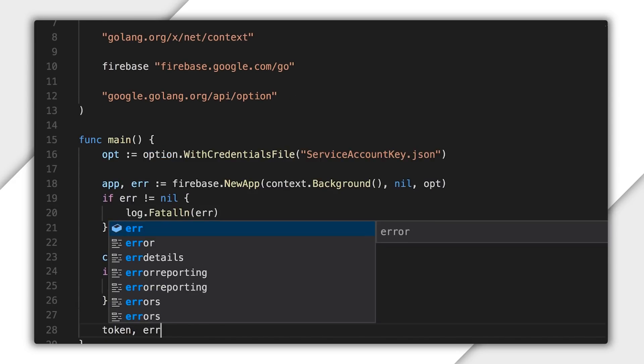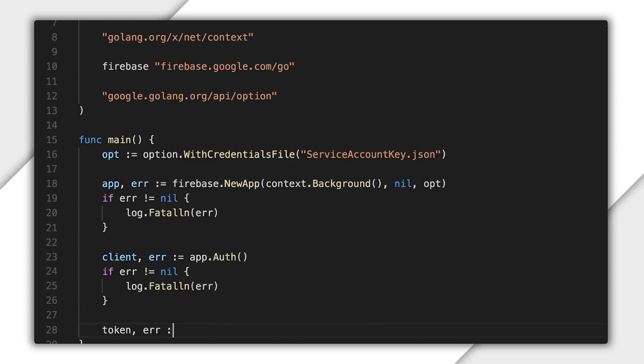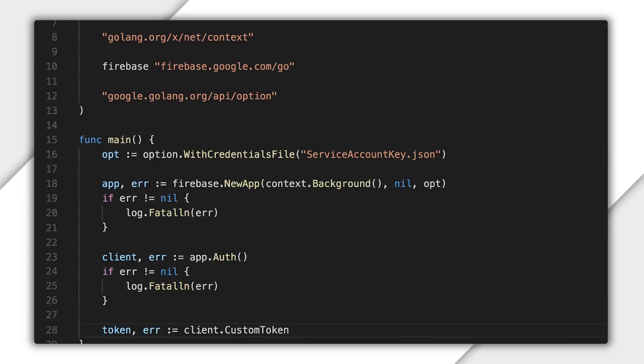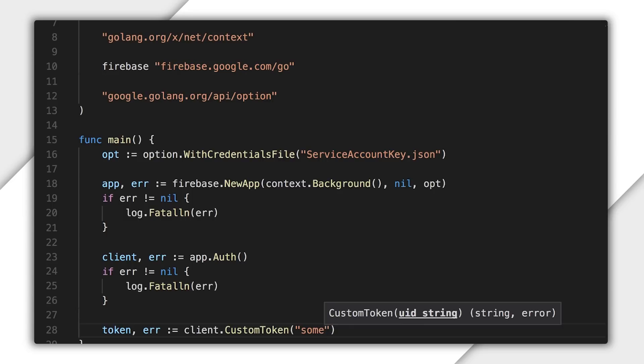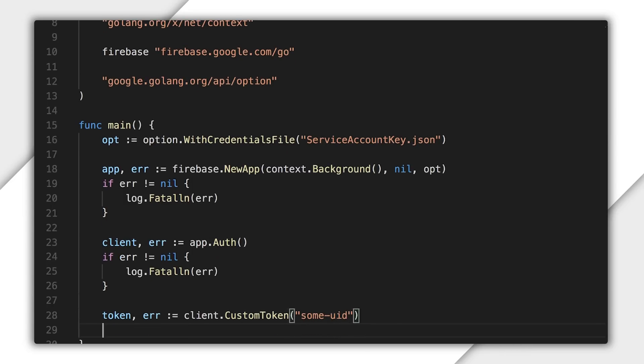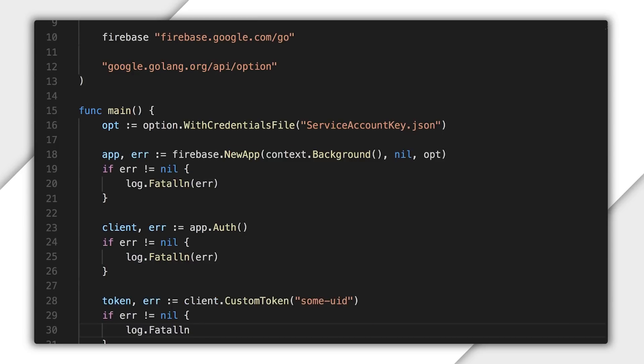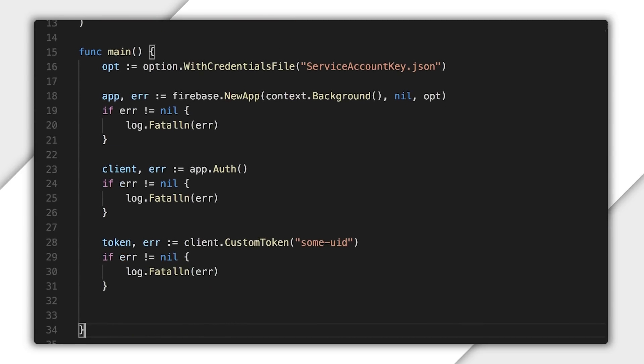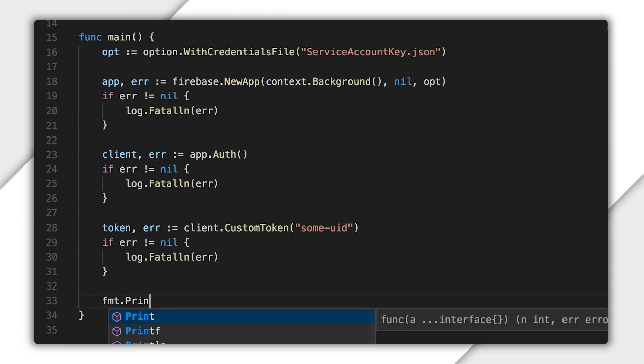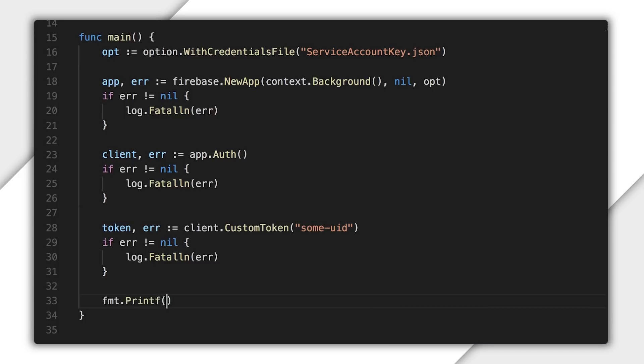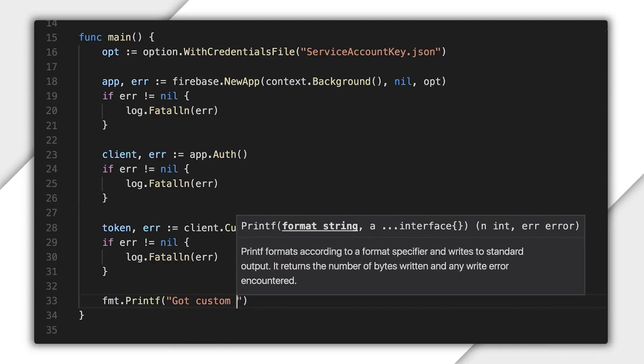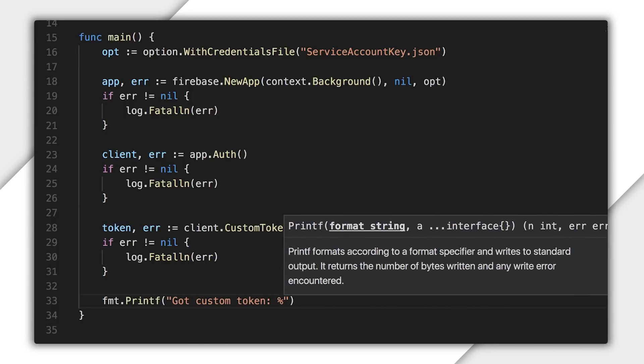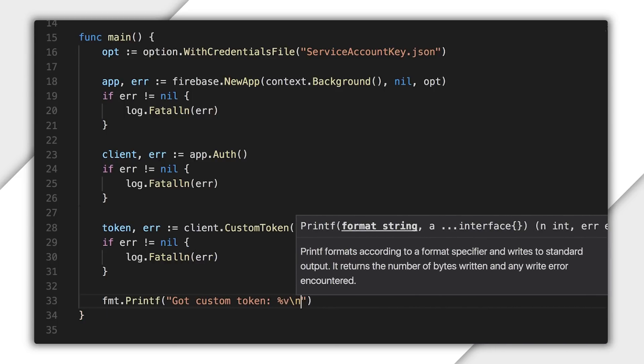So I'll now use client to generate a custom token. Since the UID can be any string, I'll just make it some UID for now. If an error is returned, I'll handle it. For the sake of this example, I'll just print the error and return. Finally, I'll print the custom token. This token is signed with a private key present in the service account credentials.